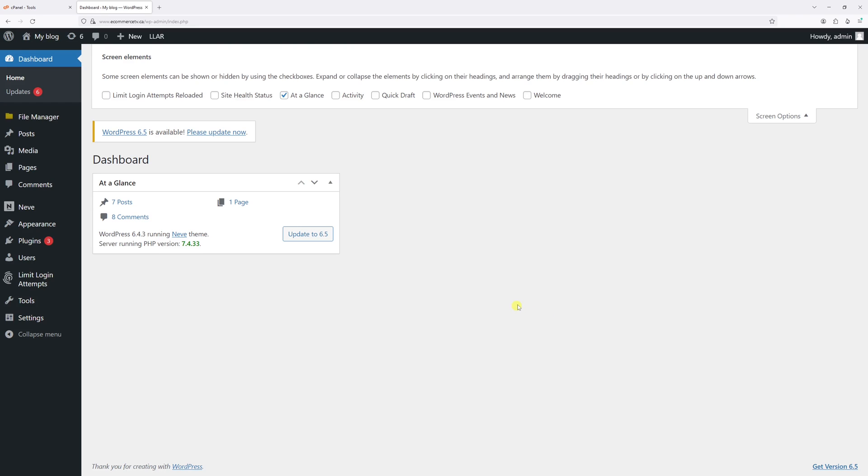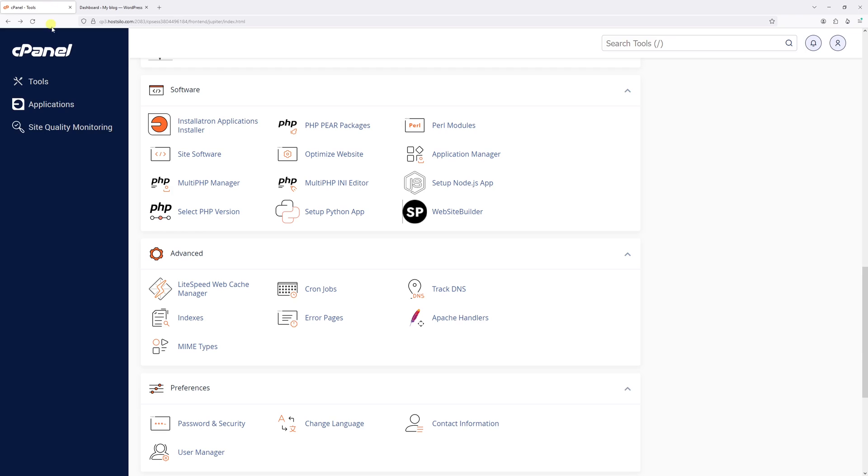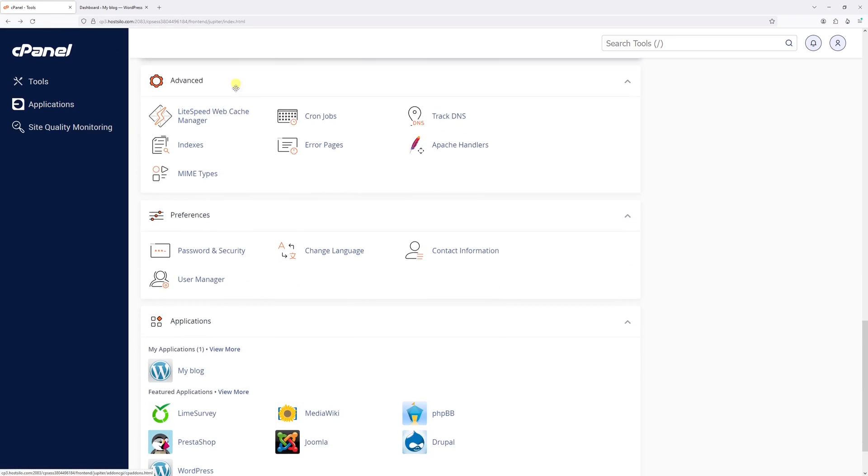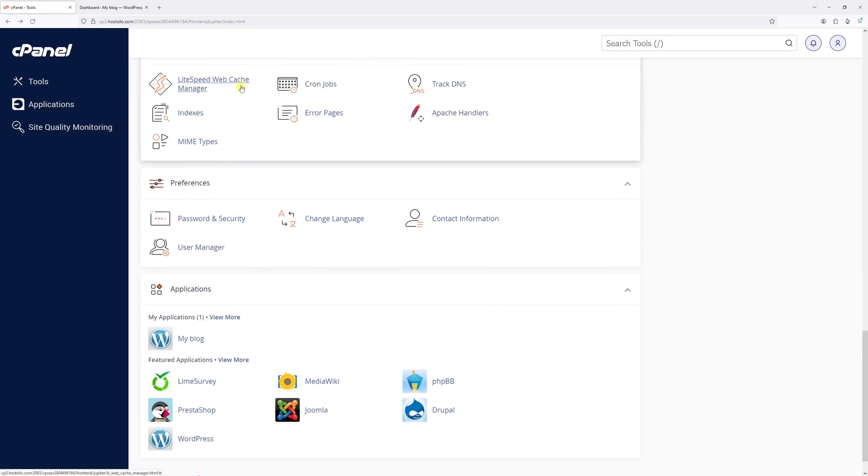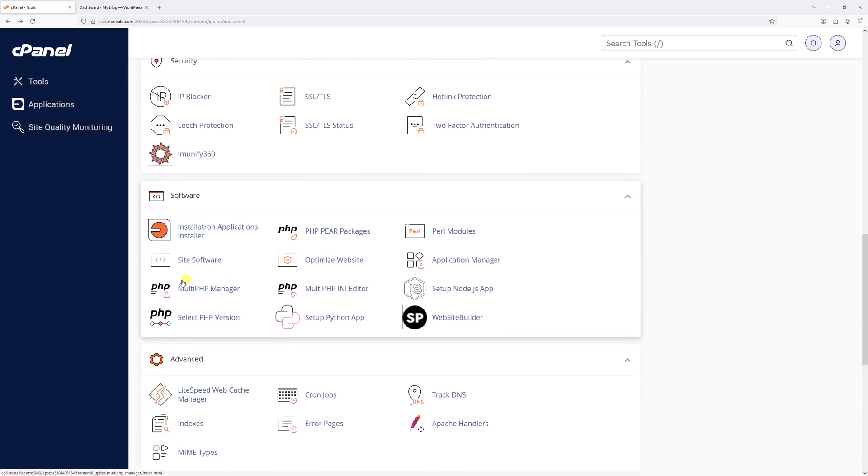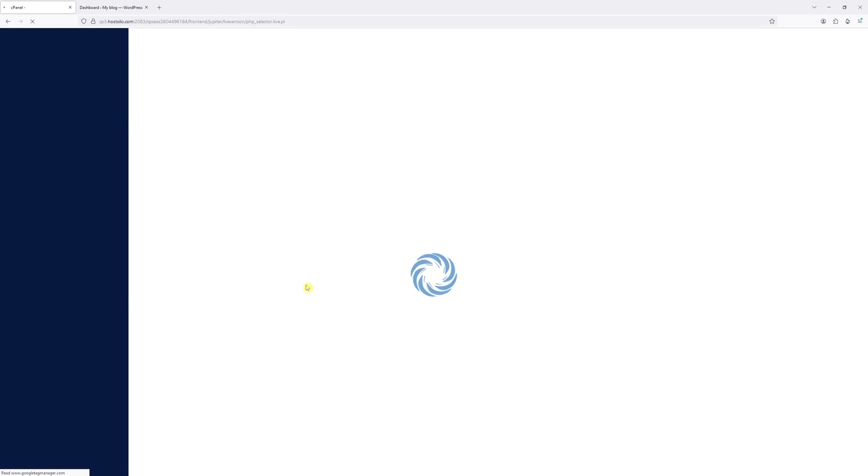In that case, log into your hosting account and go to cPanel, then scroll down until you find the PHP Version Selector and click on it.